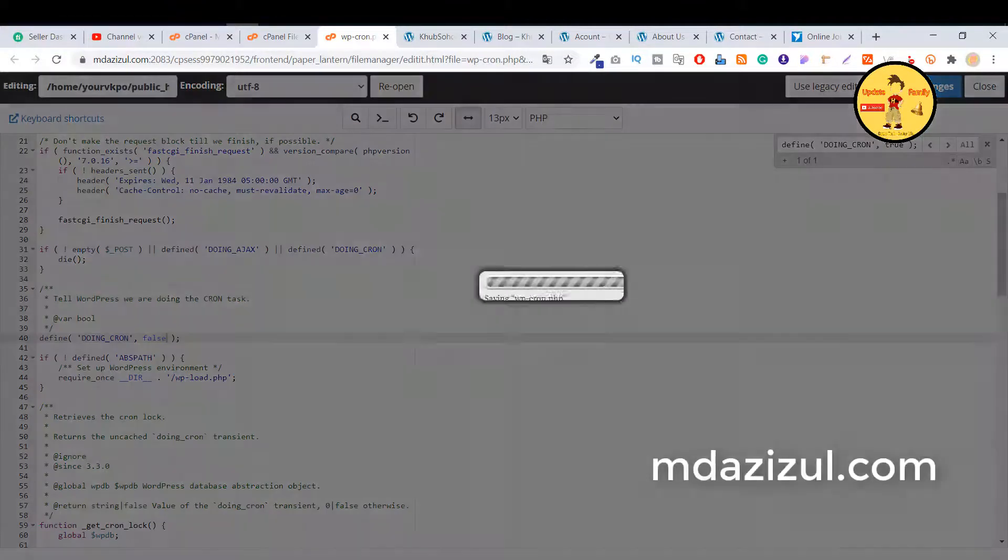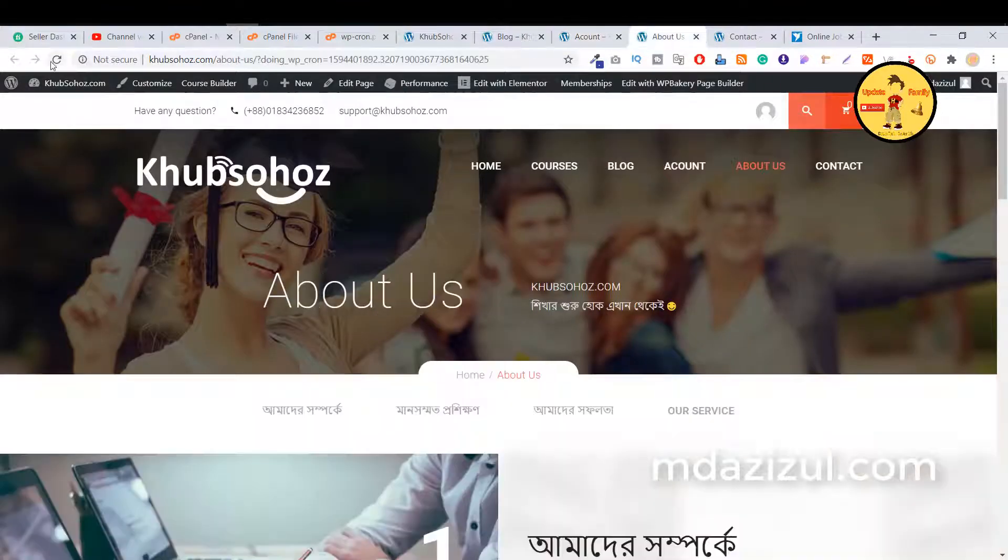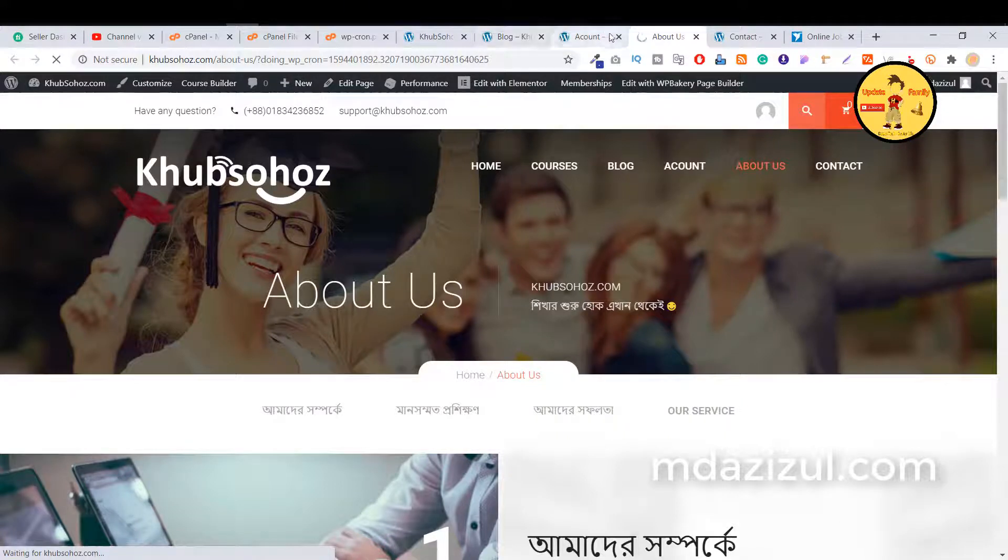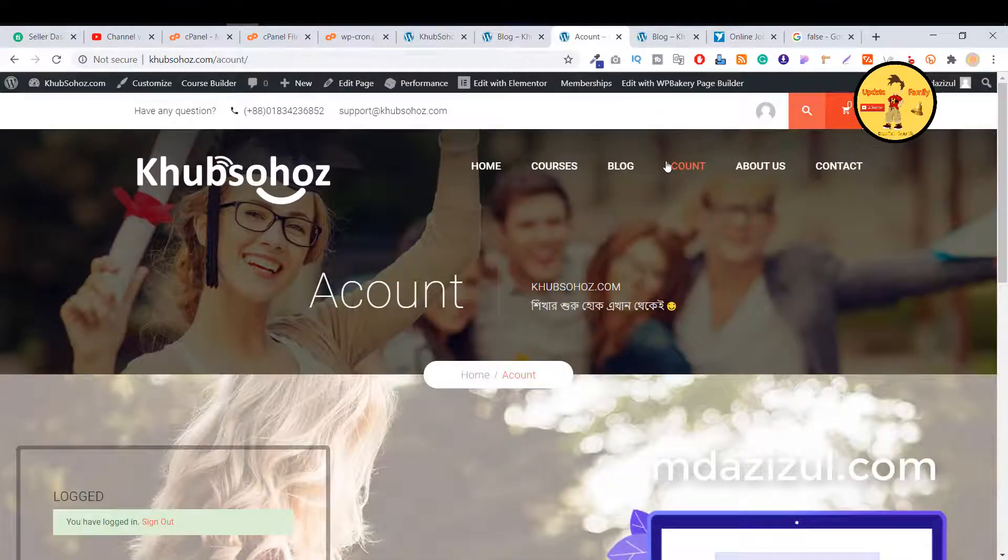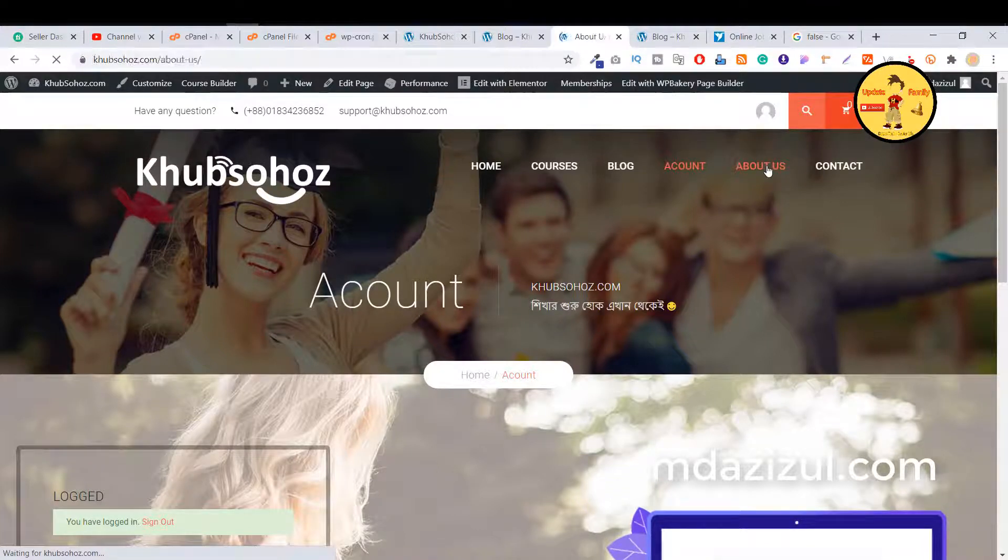Just click on the save changes button and if I reload this page again, then you will see this problem is now gone. As you can see, this problem is now solved and everything is looking nice.